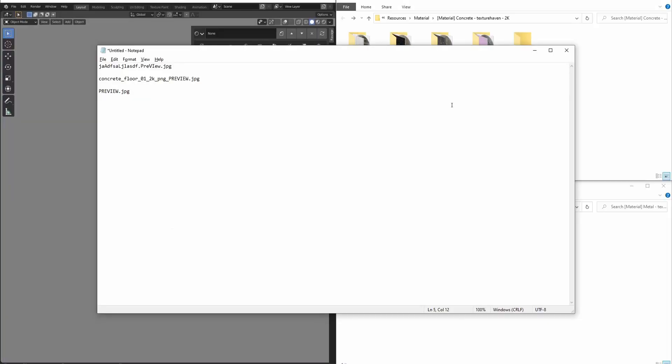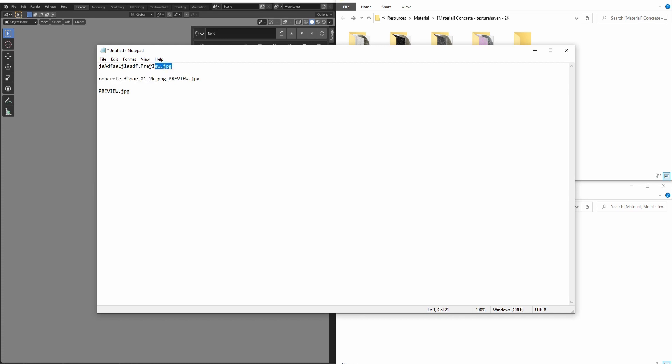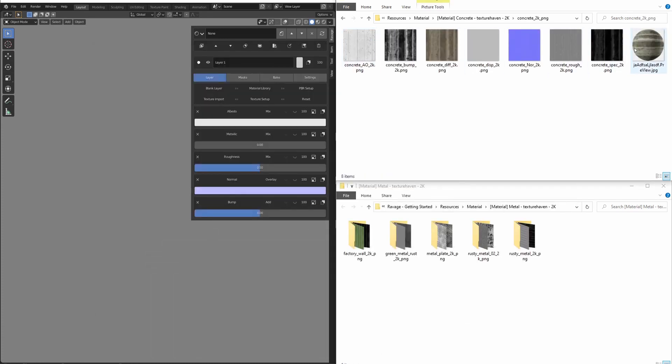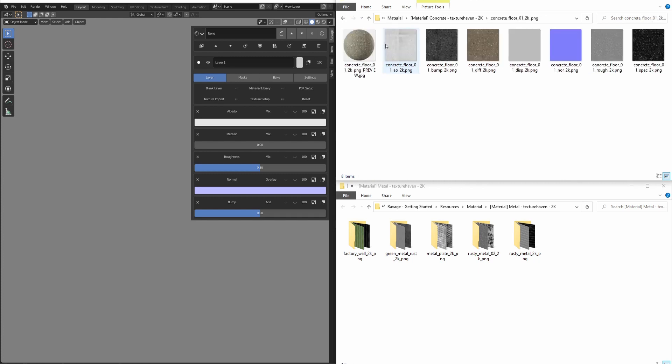Setting up previews for your material libraries is pretty easy. All that needs to happen is you need to have an image in the folder that ends with the word preview. The spelling of the word is important, but the case doesn't matter. The three labels shown on screen will all work with material libraries. One has a random string of letters and the word preview in mixed case and the file extension. The other just ends with the word preview and the extension, and the last one is the word preview and the extension.